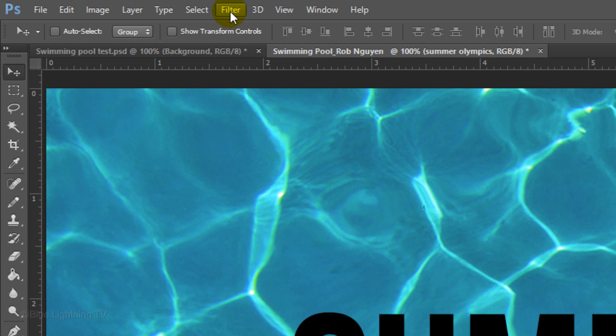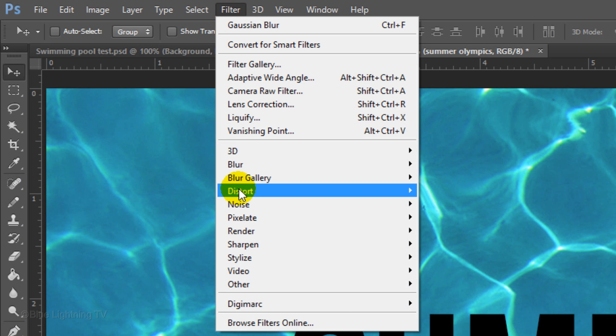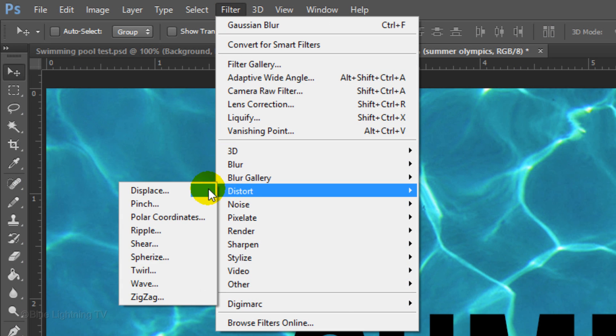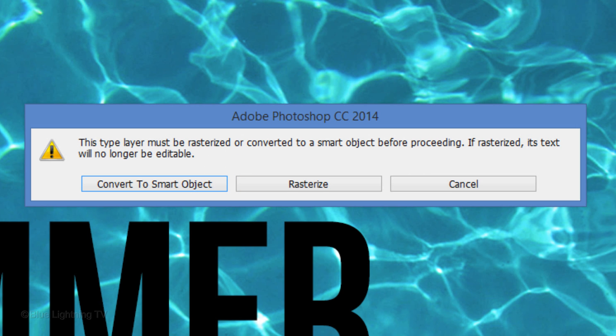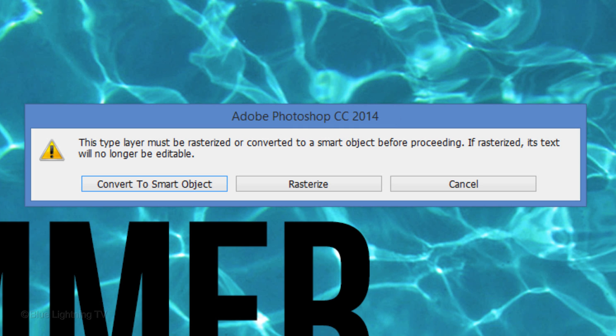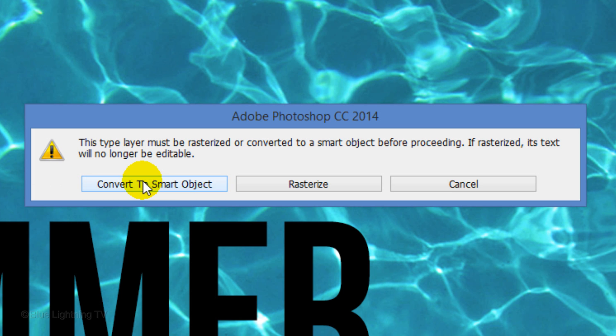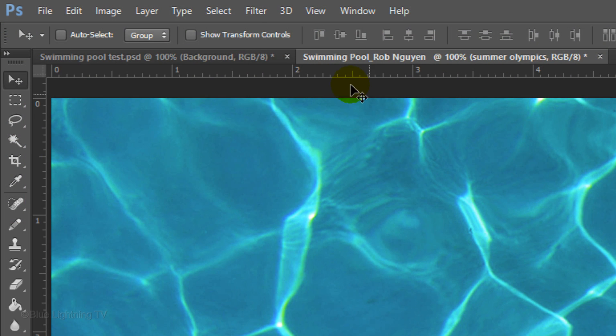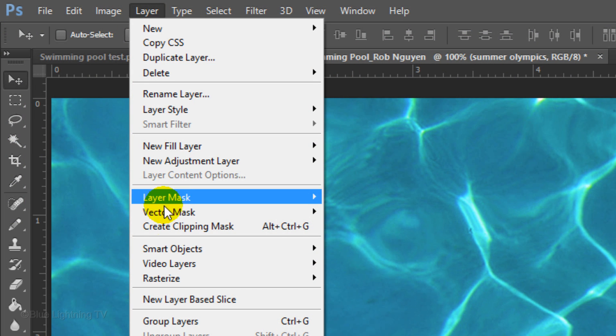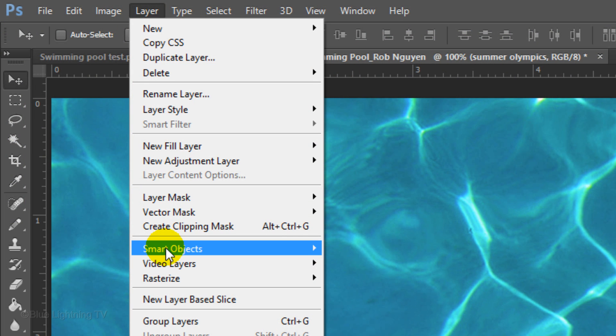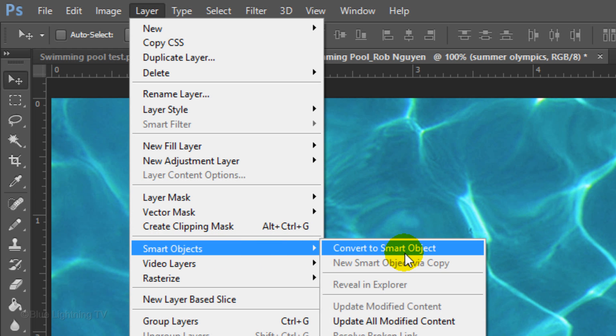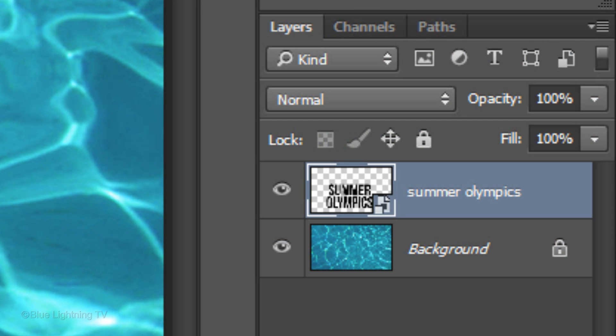Go to Filter, Distort and Displace. You'll see this window if you're using version CC 2014. If you're using an earlier version, I'll show you what to do in a second. Click Convert to Smart Object. This allows us to change or edit our text without having to start from scratch. If you're using an earlier version of Photoshop, go to Layer, Smart Objects and Convert to Smart Object. You know it's a Smart Object when you see this icon on the lower right corner of the thumbnail.